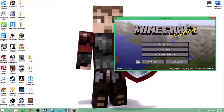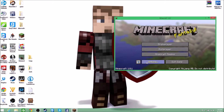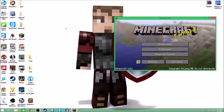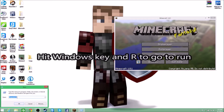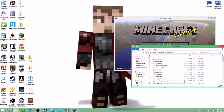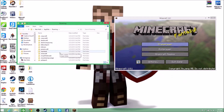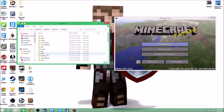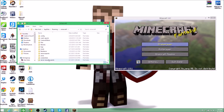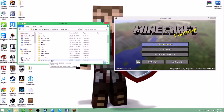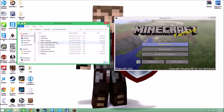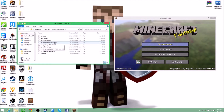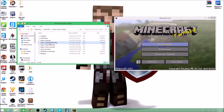So to get started, I'm going to type %appdata% and go to .minecraft, then go into server resource packs. This is where the resource packs from the server are stored, and I can see that this is the texture pack which was on the server.